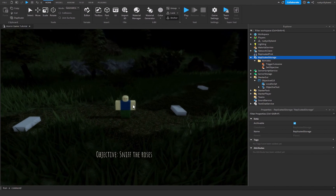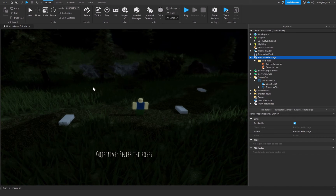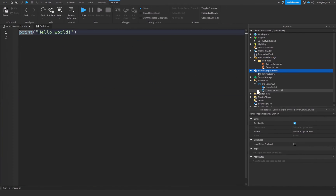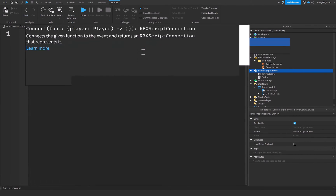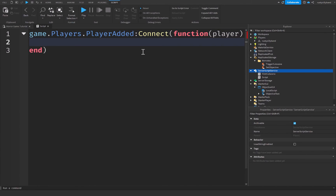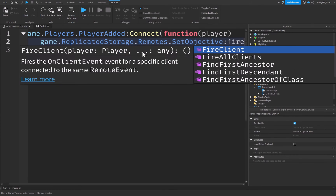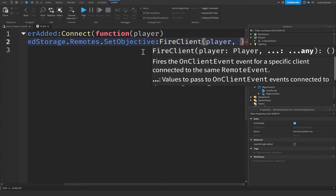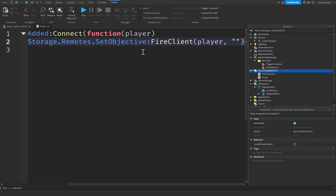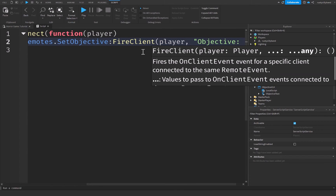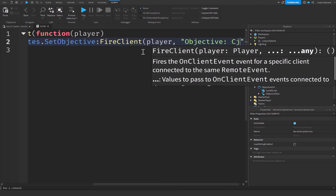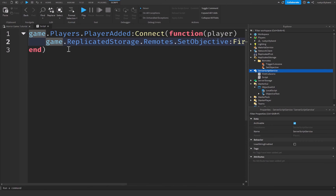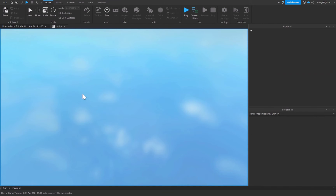We can close the LocalScript now. To fire the SetObjective remote event, let's go to ServerScriptService and insert a new script as a simple example. We'll say game.Players.PlayerAdded:Connect(function(player), then call game.ReplicatedStorage.Remotes.SetObjective:FireClient(player, 'Find the campfire'). I'm also going to add a wait(5) at the top so the objective doesn't appear immediately on joining — it'll show up after 5 seconds.